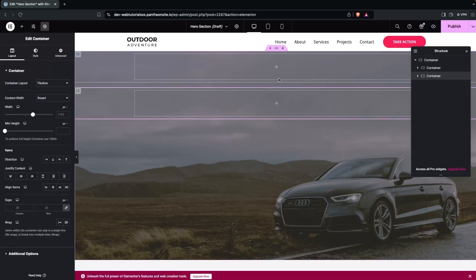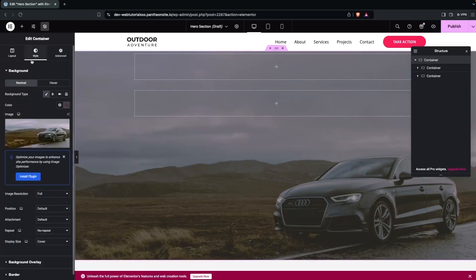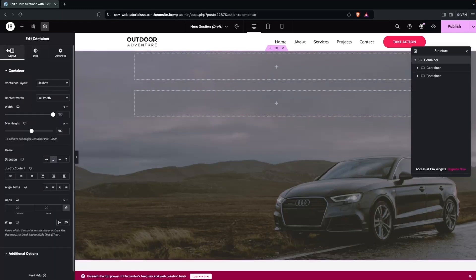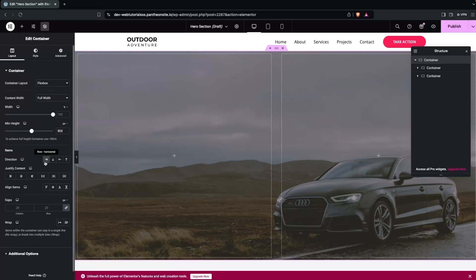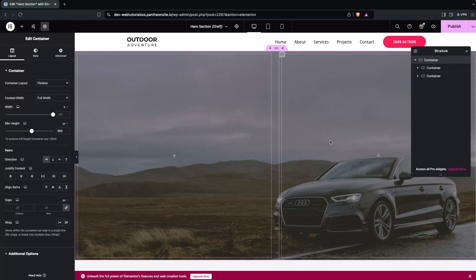I want the columns to flow in a horizontal direction. Click on the main container, go into Layout, and change the Direction to Horizontal. One container will be the empty/spacer part and the other will hold our heading content.